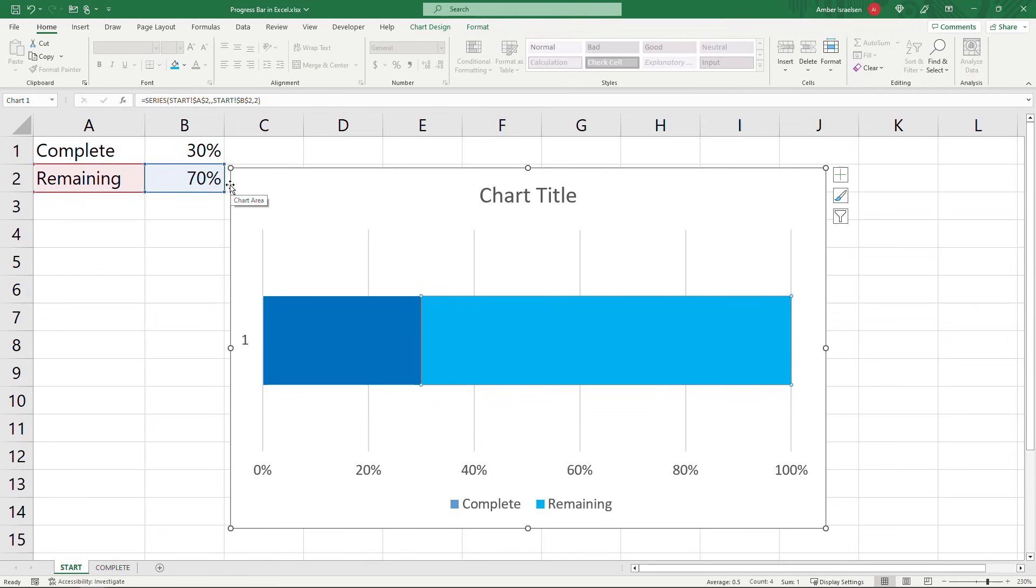Green might also make sense. Green for done, yellow for pending, something like that and then click on the completed part.